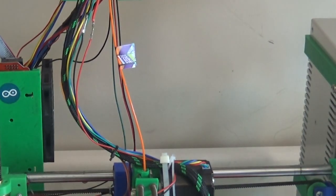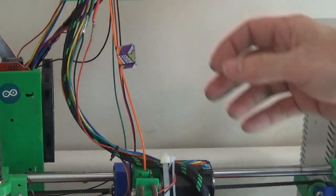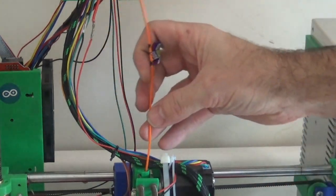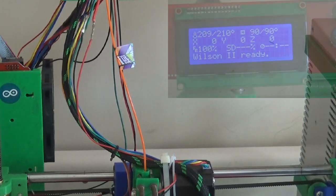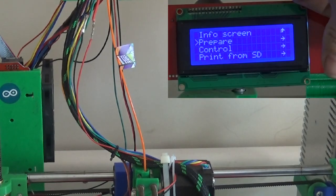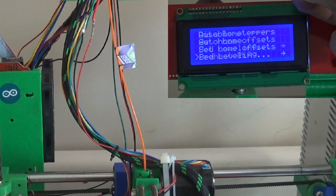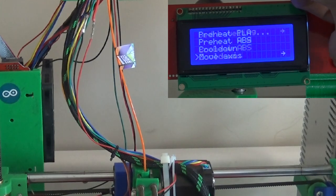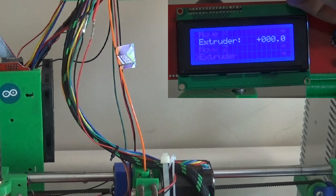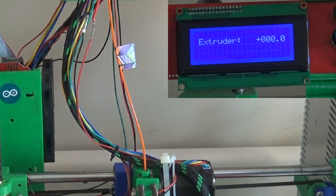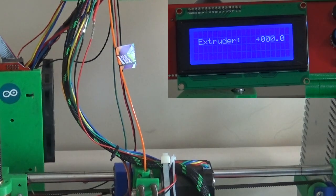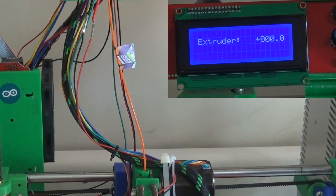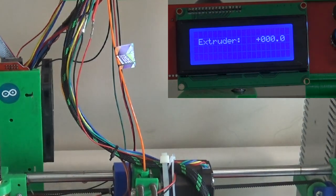Okay, and then with that written down, now we'll wait for it to heat up the rest of the way. Then go to the prepare menu, move axis, one millimeter, extruder. When your machine first resets, this number here will be zero. It's just a running count of how much filament the machine is extruded.